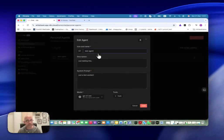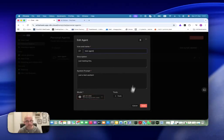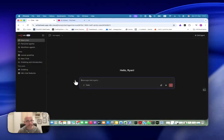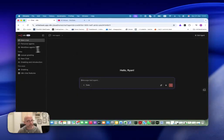If we go into this agent, you can see I called it 'test agent' — just the test assistant. I gave it a model. And now I can go here and I can talk to this specific agent in the chat.